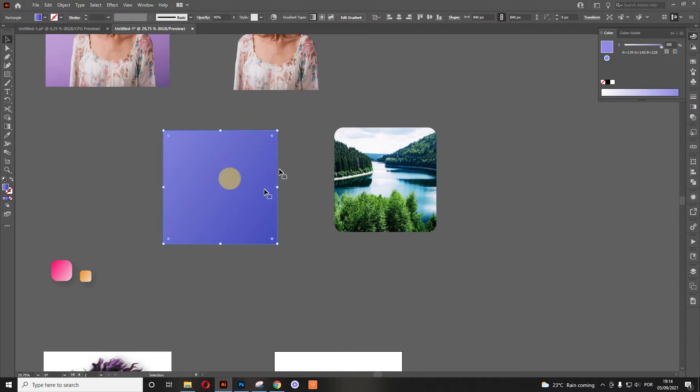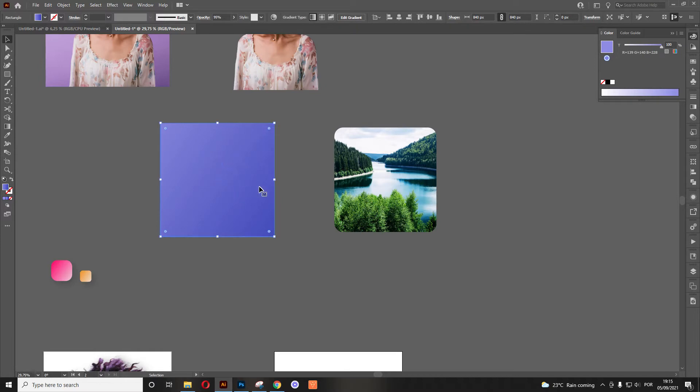Now what we want to add is we want to add the gradient, which I chose two very light colors for the purple, and then more like a bluish purple.